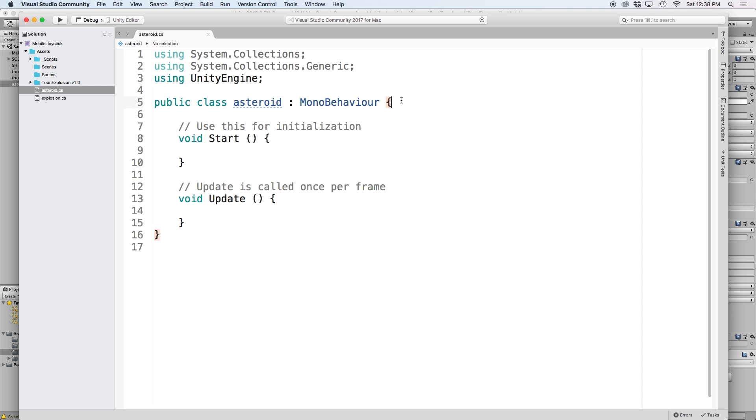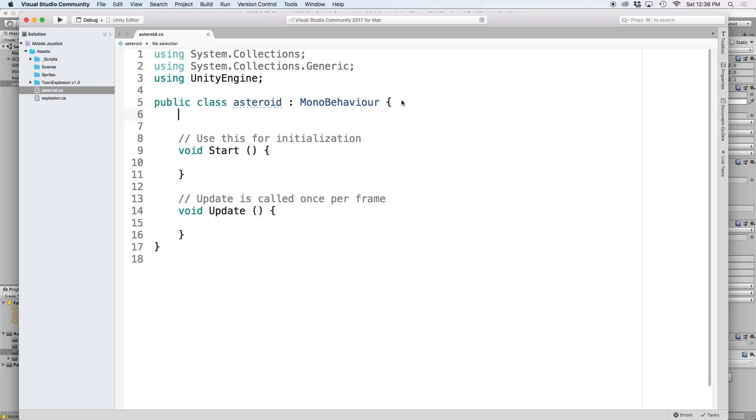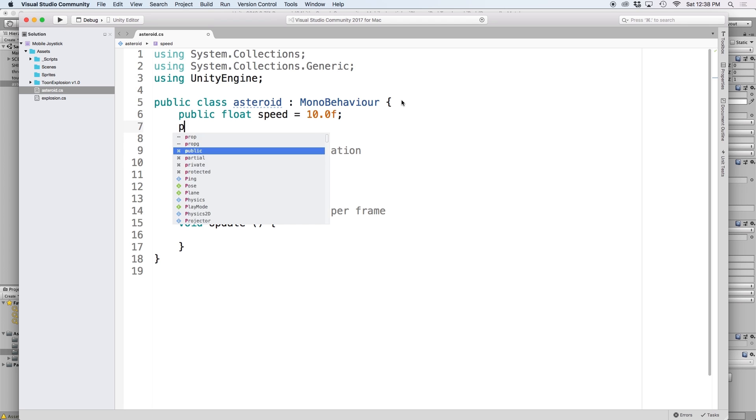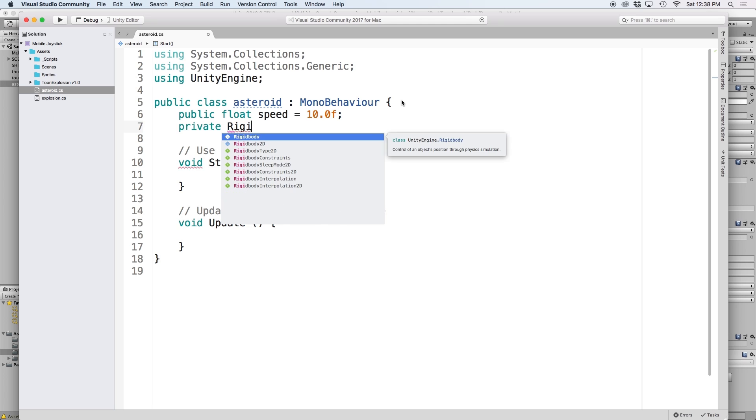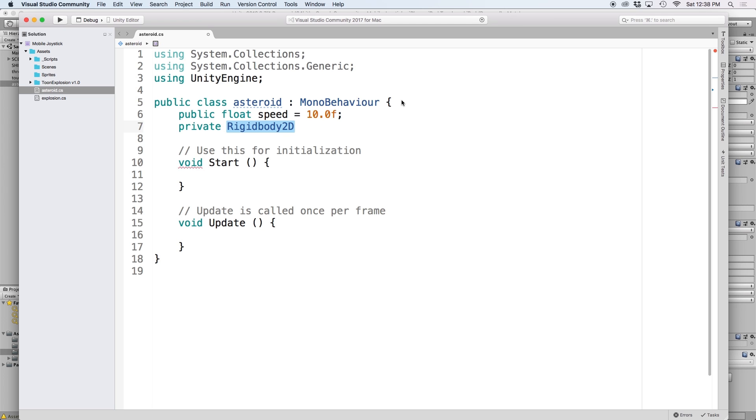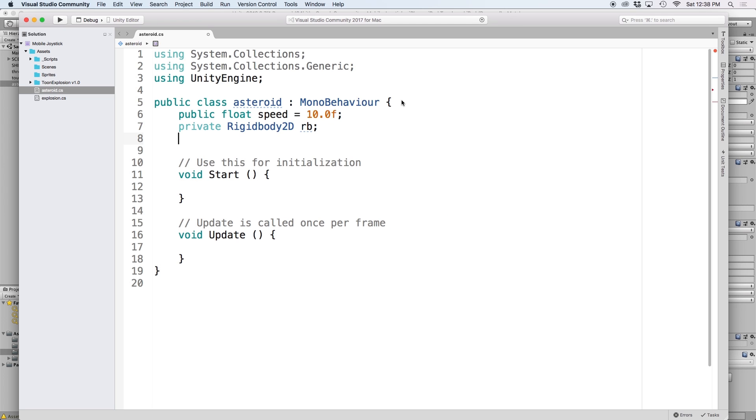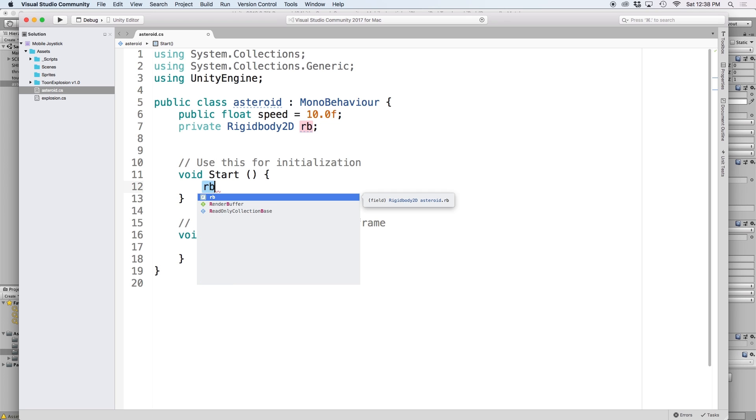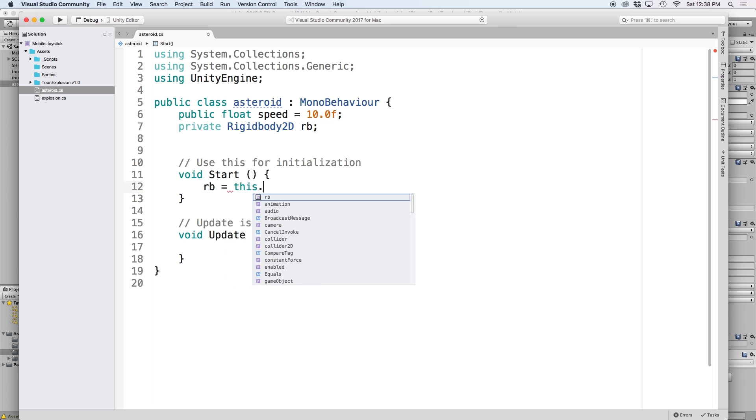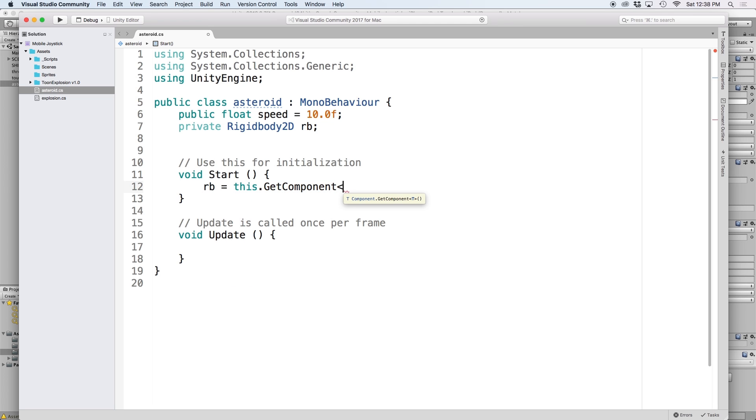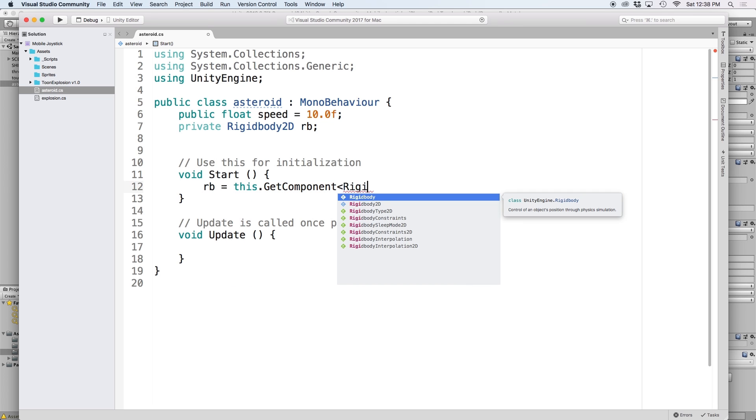The first thing we want to do is set up a reference for speed so that we can tell our scene how fast we like our asteroids to move. Let's create a public float called speed and set the default to 10. Then let's create a private reference for our rigidbody 2D and call it RB. Then in our start function, let's find our rigidbody 2D and set it to our RB reference by using this dot get component rigidbody 2D.